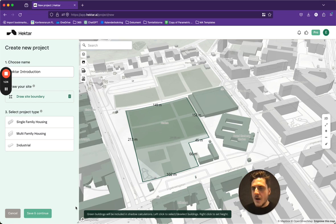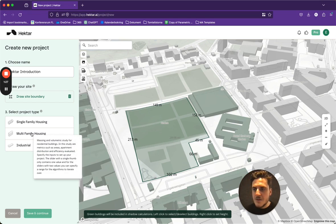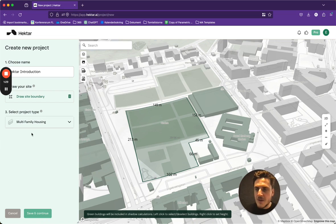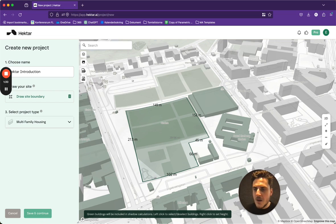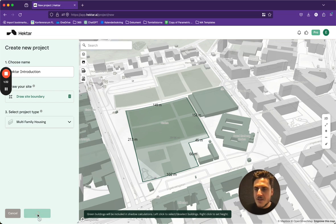I want this to be a multi-family housing type of project. So I'll select this and continue.